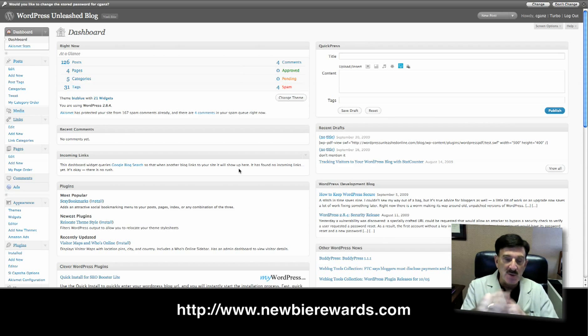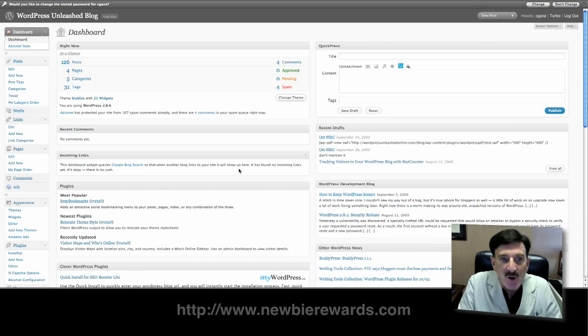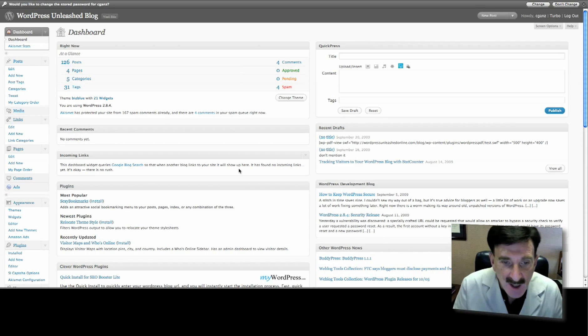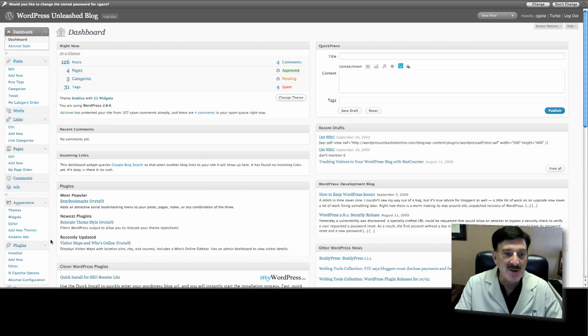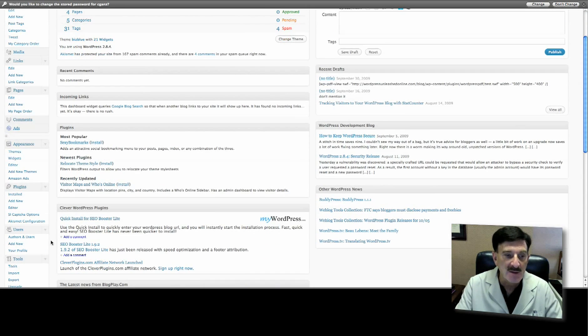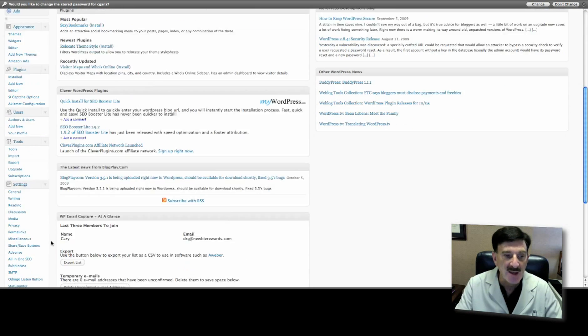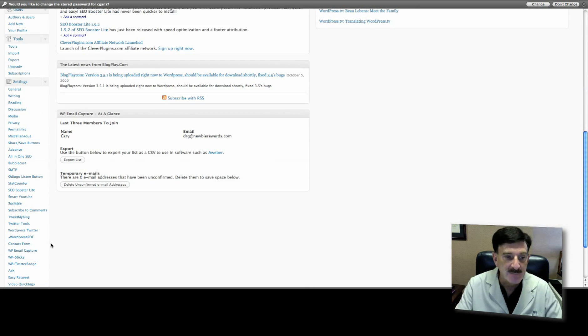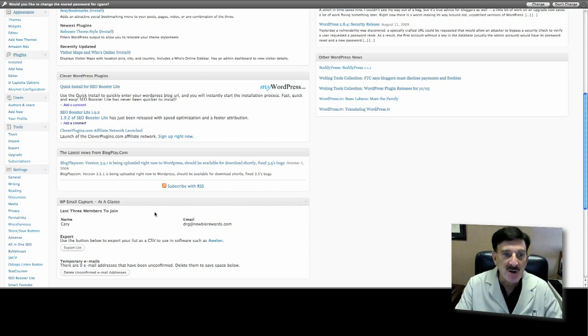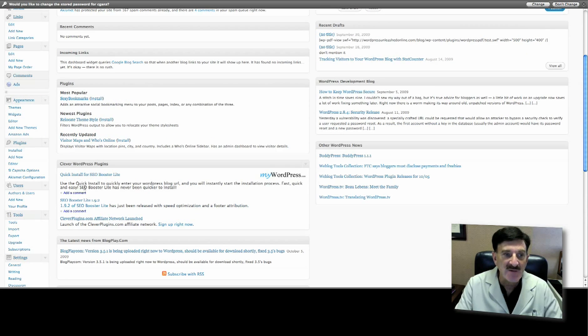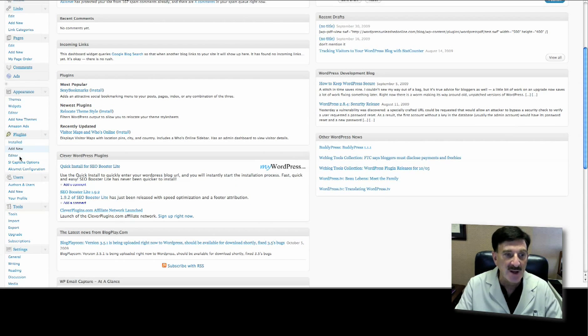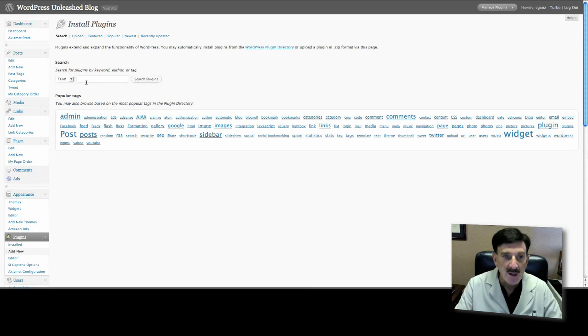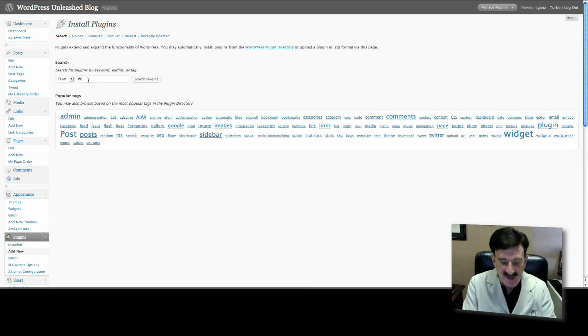What I'm going to show you today on the WordPress plugin of the day is something called WP Email Capture. The way to find it is like with every other plugin - just go to Add New on the plugin menu, go to the search button, and just type in WP Email Capture. Click search plugins and you'll see it at the top.